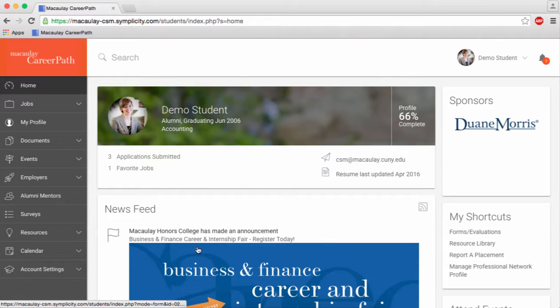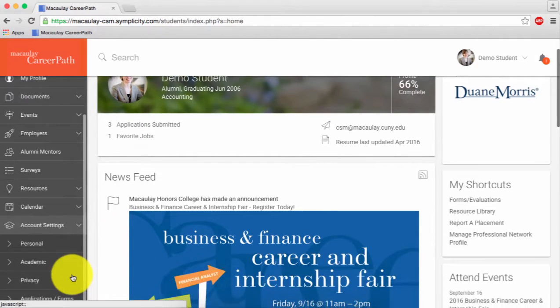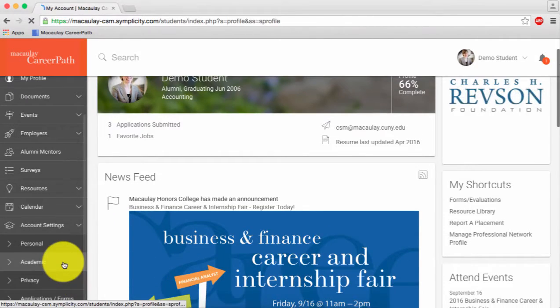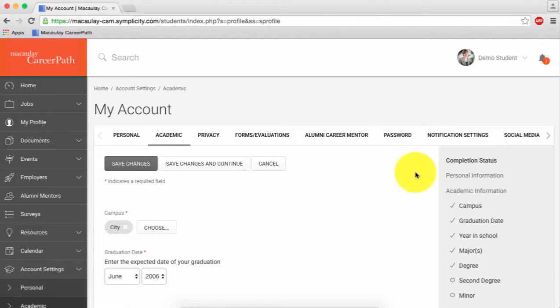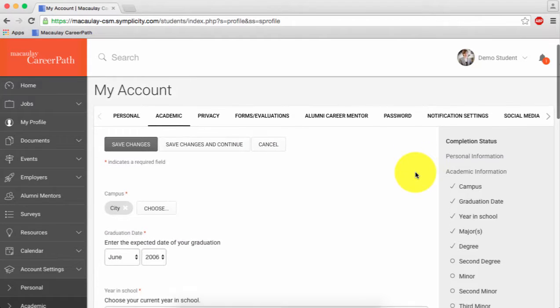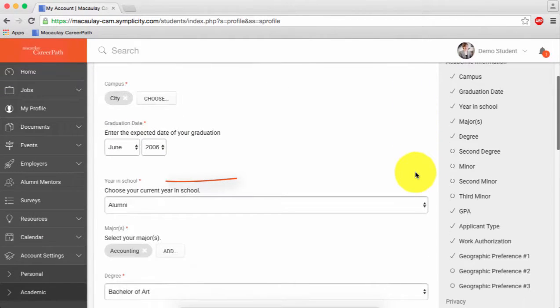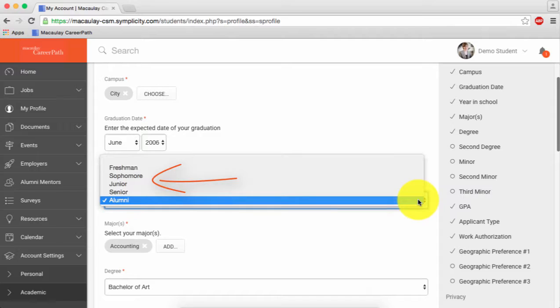Before you begin searching for positions, navigate to the academic tab under account settings. Here, be sure to change your year in school and applicant type to alumni before clicking save changes.